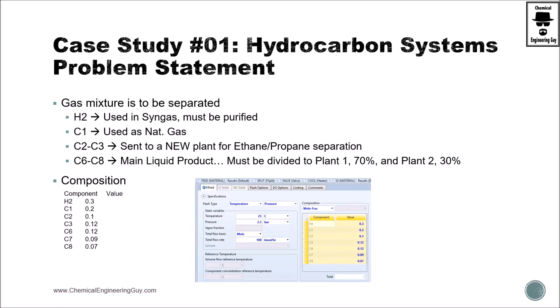Case study number one: hydrocarbon systems. So what is the problem statement? Let me show you what we are going to do in our first case study. The first thing I will show you, once we go to the simulation, is a little bit of an introduction to Aspen Plus.